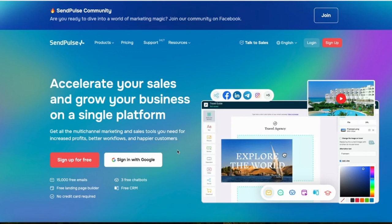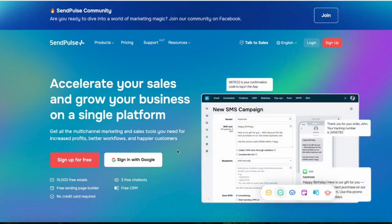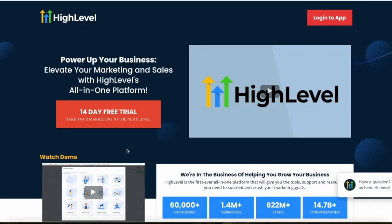I hope that by the end of this video you will have a good idea of which tool is better for your specific business needs. I've included the links to both HighLevel and SendPulse in the description so you can follow along and sign up to the one you think is better.